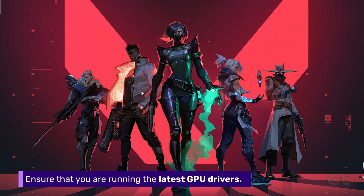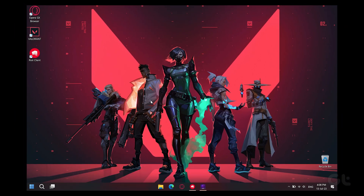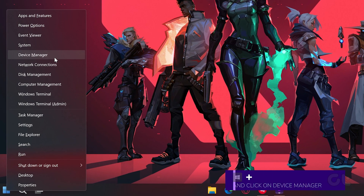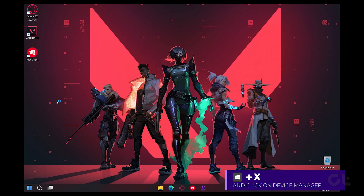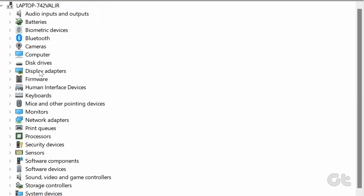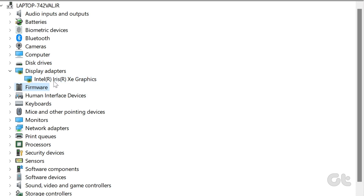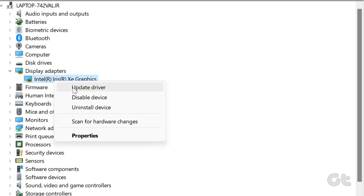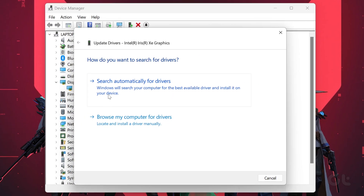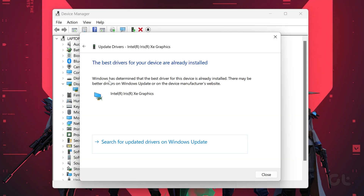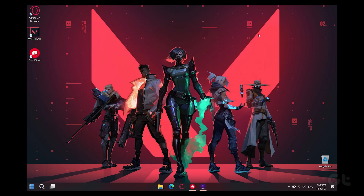Next up, make sure that you are running the latest GPU drivers. To do that, press the Windows plus X keys and click on Device Manager. Now double-click on the display adapters to expand it, then right-click on the installed graphics card and choose Update Driver. In the new pop-up window, click on the Search Automatically for Drivers option. Windows will search for any updates. Once done, just reboot your PC to see if Valorant is launching fine or not.